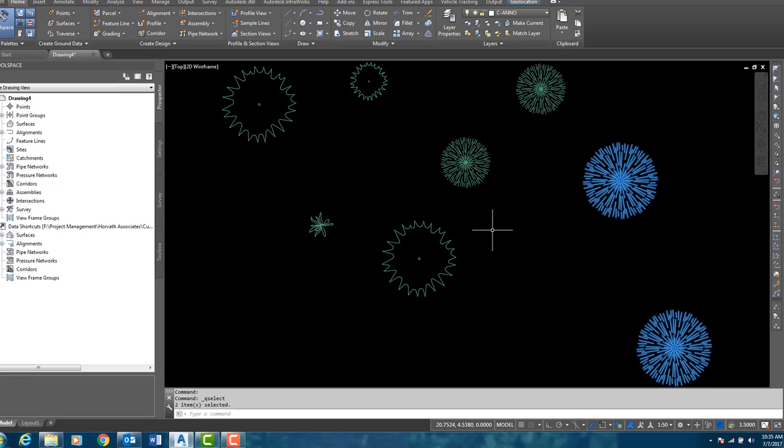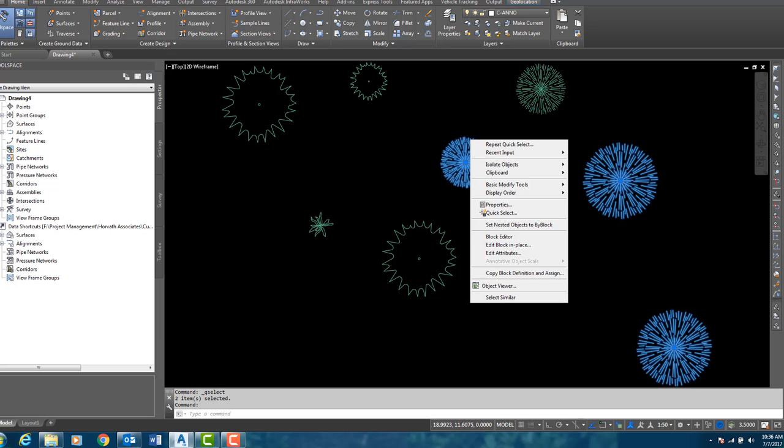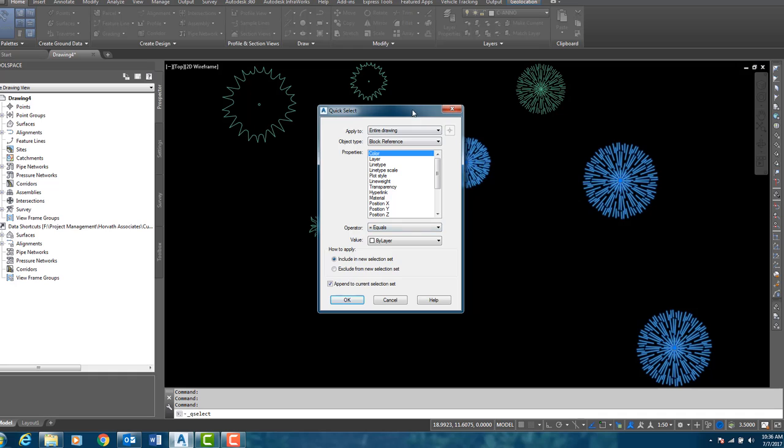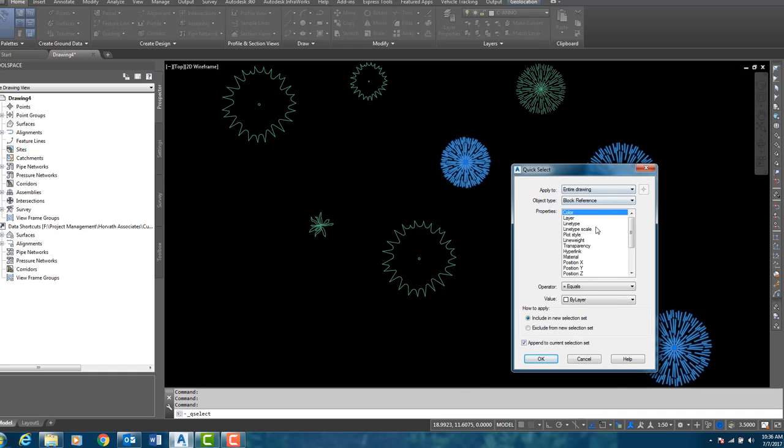I now want to select all of the blocks that are 1 as well. And I do have several, so I am going to pick one of those blocks, right click, quick select, move this out of the way.